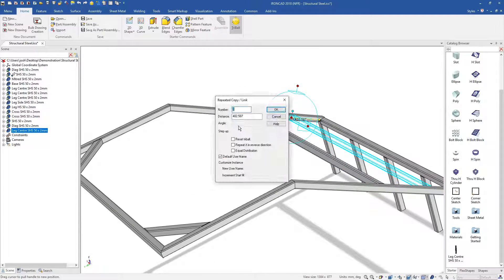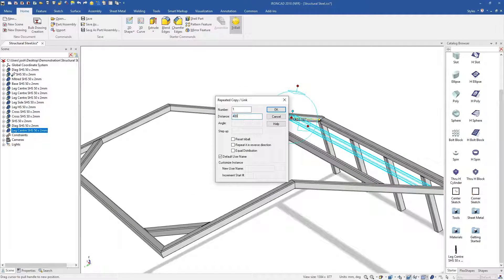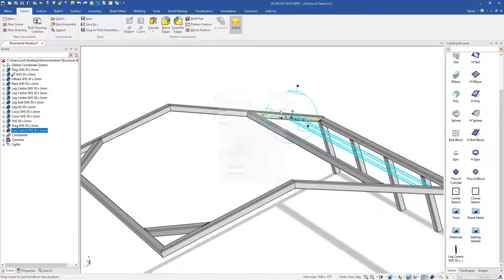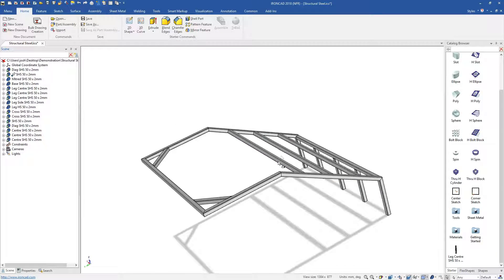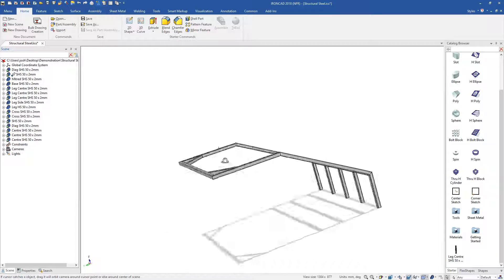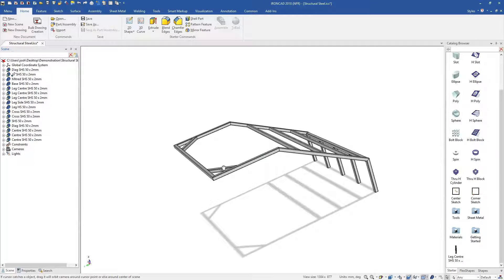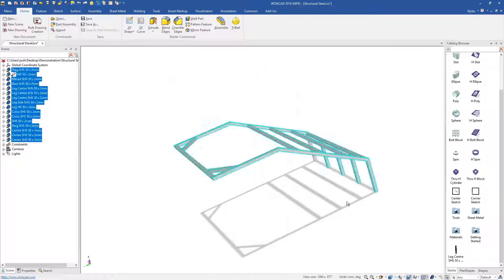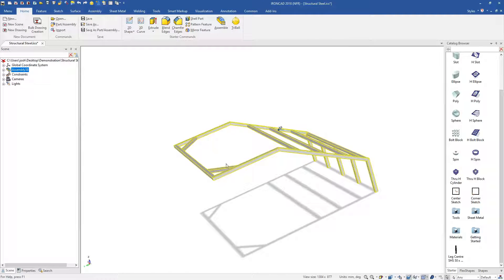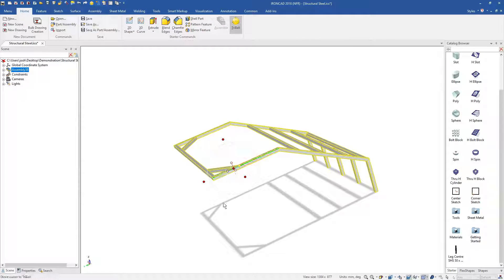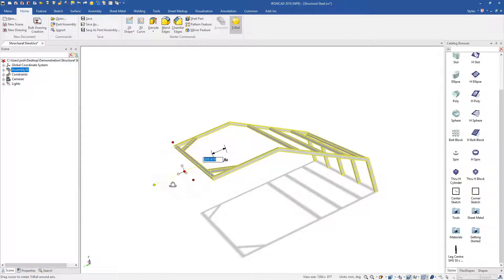Then if you have moving parts, you can simply apply the movement constraints to those parts. All other constraints can be skipped. Anyone who's constrained a large assembly in a traditional CAD system before will know how much time IronCAD saves here.